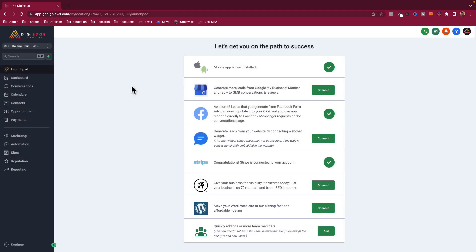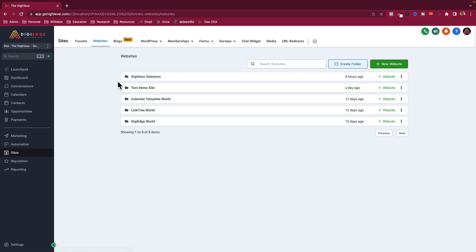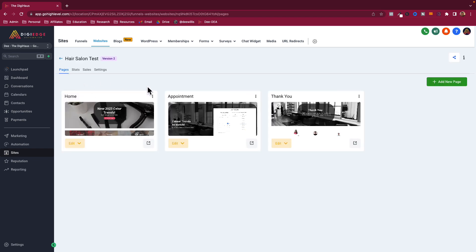So now we're in my white-labeled software of GoHighLevel. We're going to go over here to the site — this works for both funnels and websites. We're going to the website where I have my test demo folder and go into the hair salon site. There are three pages in this demo: the home page, the appointment page, and the thank you page that they go to after they set the appointment.